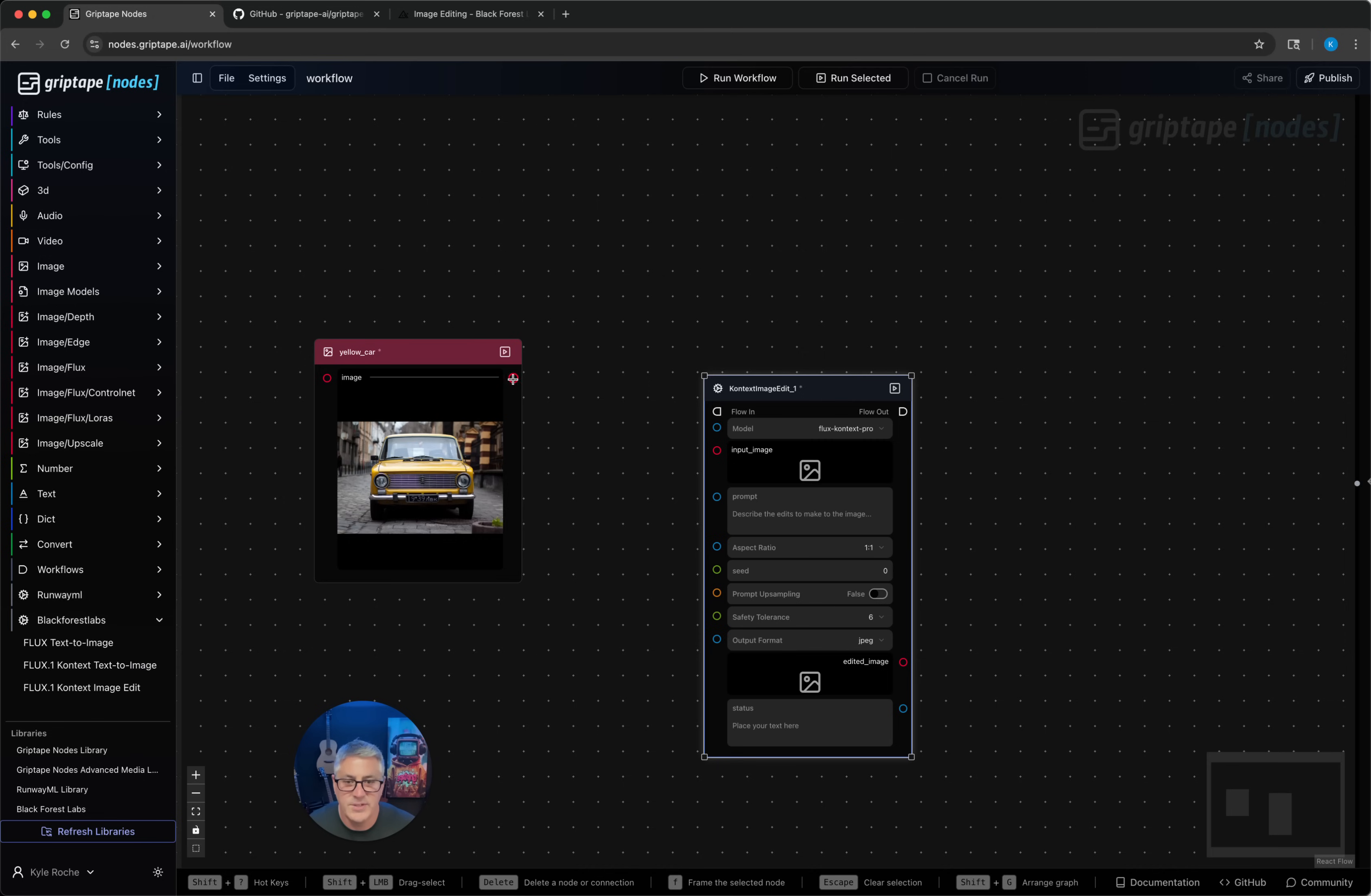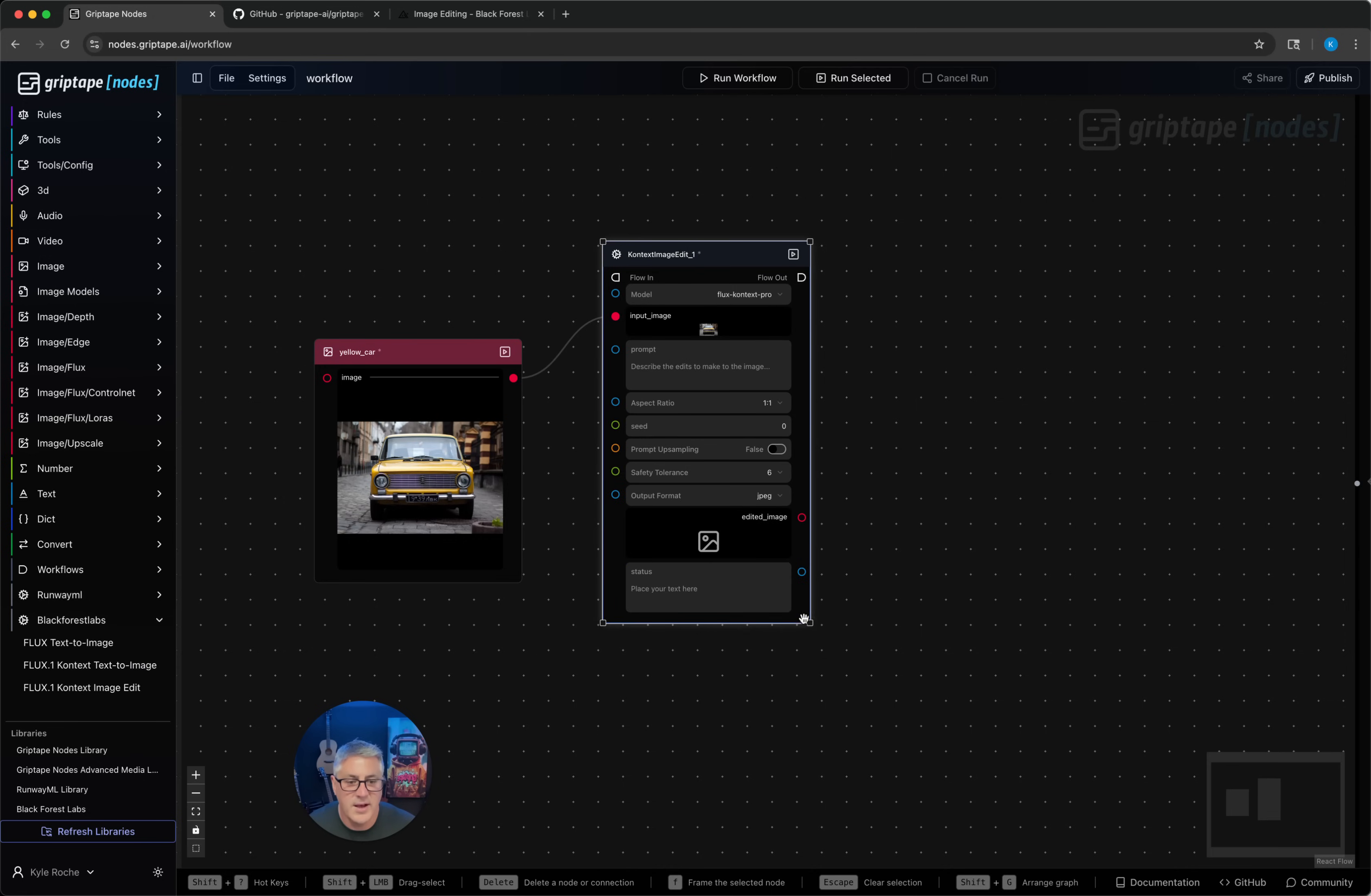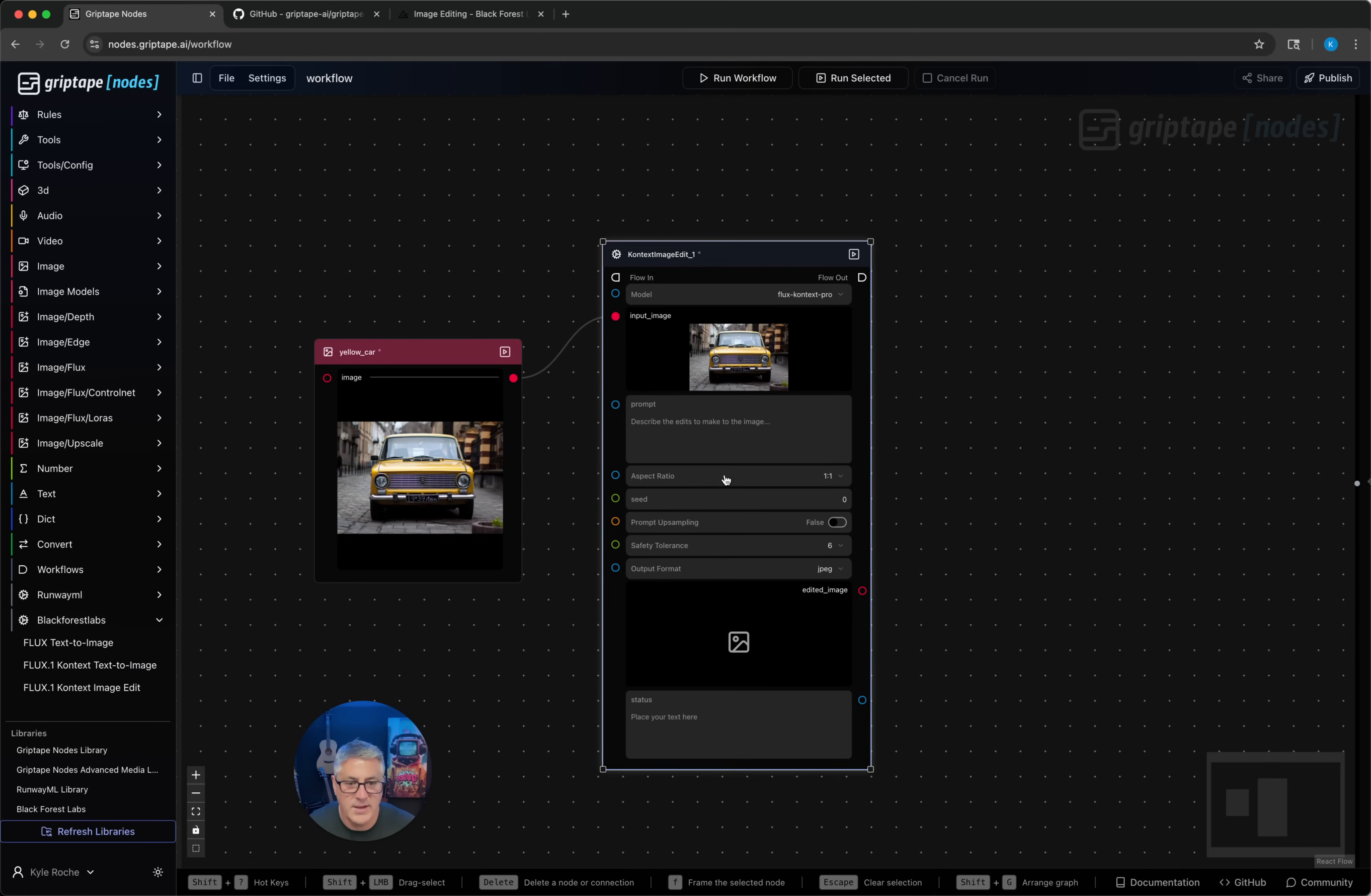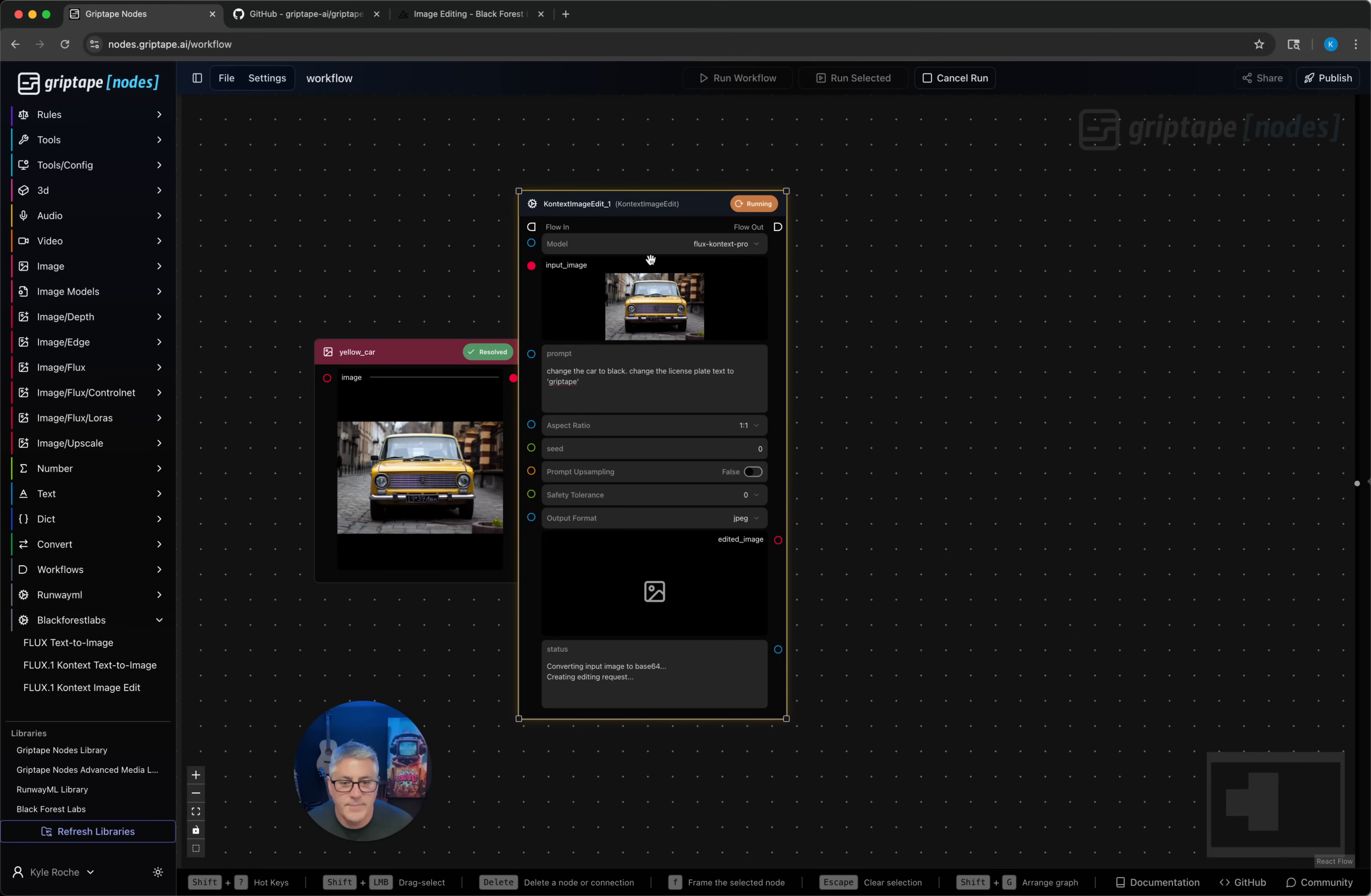You can chain these two nodes together. We're going to say change the car to black, change the license plate text to GripTape. We'll go ahead and run that.